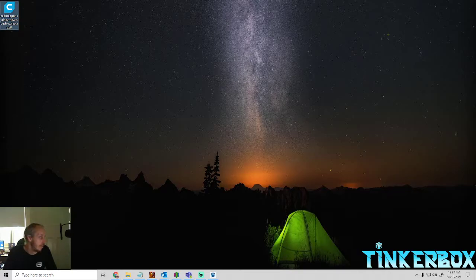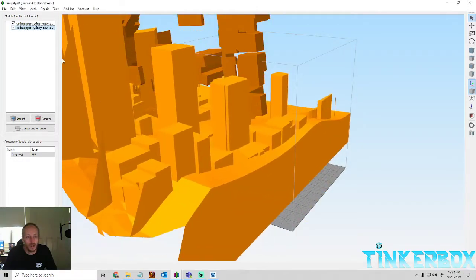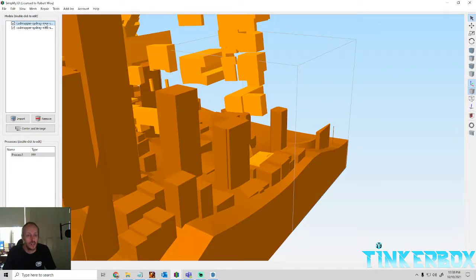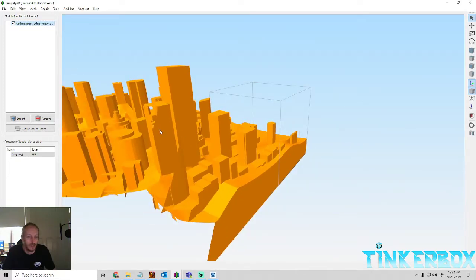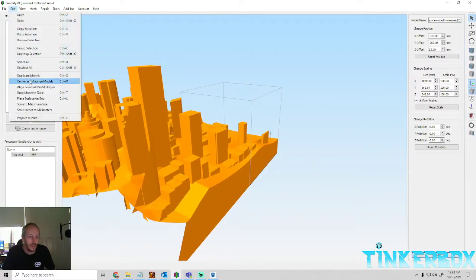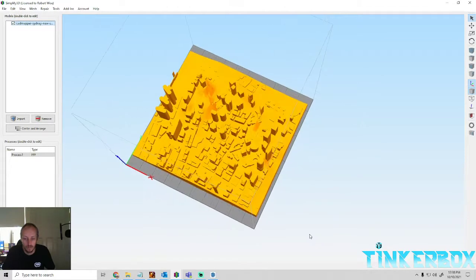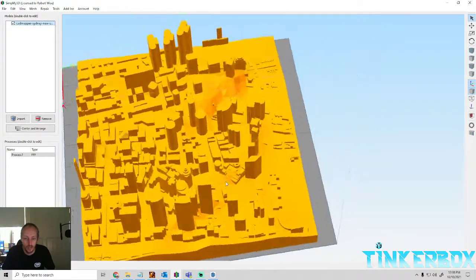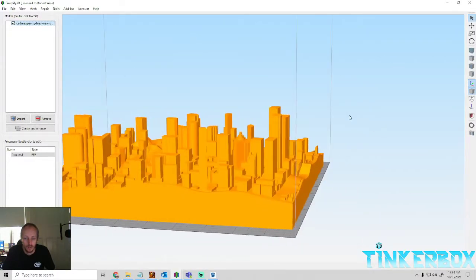I don't actually use Cura — I use S3D. Let's delete the original one that was there and go to Edit > Scale to Maximum Size. And there we have our city, done.